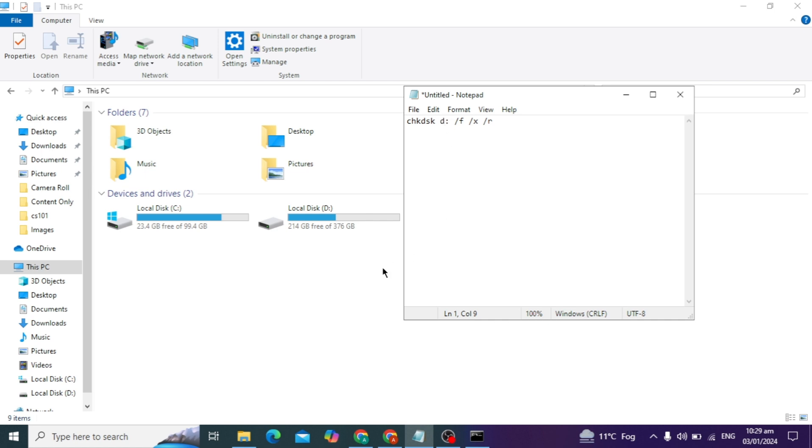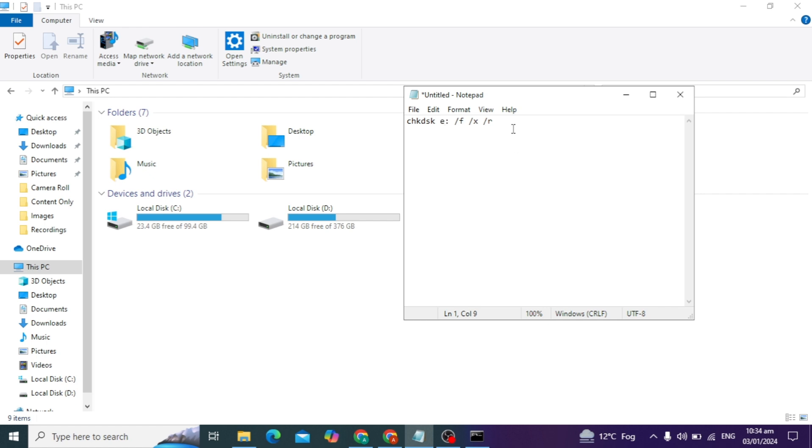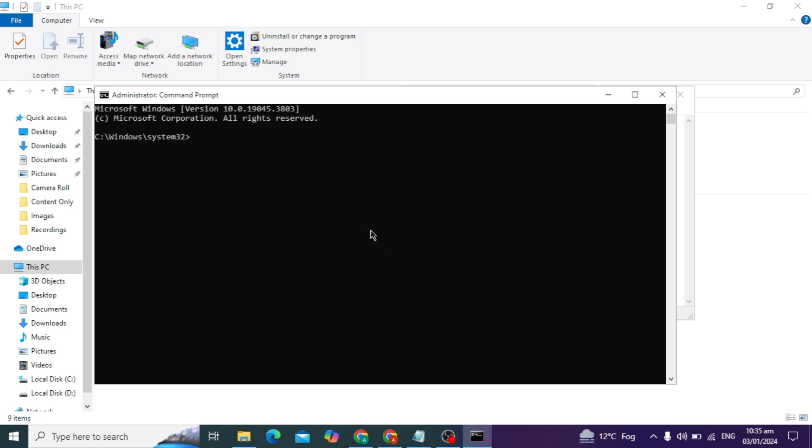Suppose if my external drive name is F, I can type F. If my external drive name is E, I can type E. You can copy this entire command, go to your command prompt, paste it there, and press the enter key.